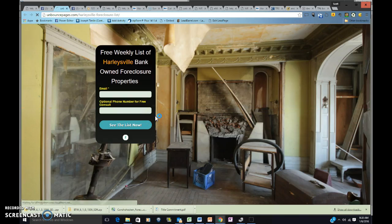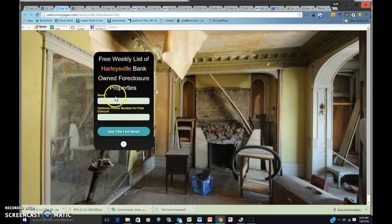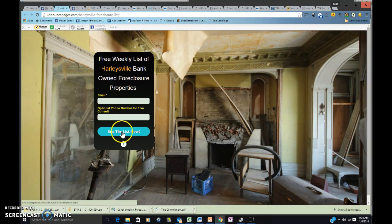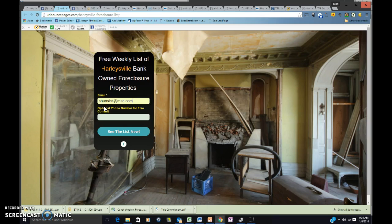and it's going to take you here to an Unbounce page where it's going to ask you to sign up. Plug in your email information, and then you're going to see the list now, so I'll go ahead and do that here with mine just to show you what happens.